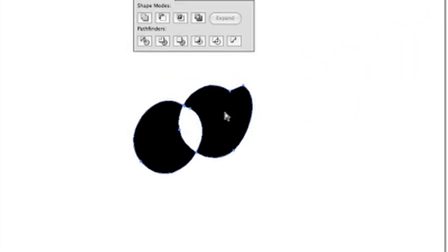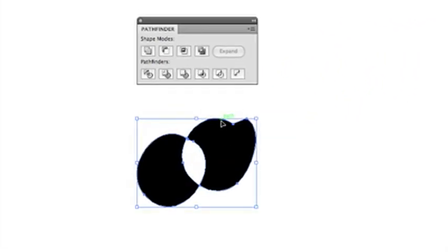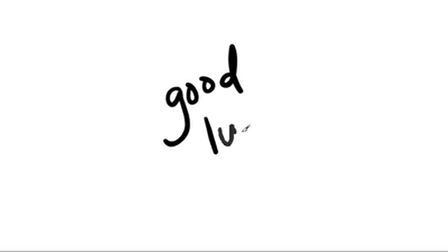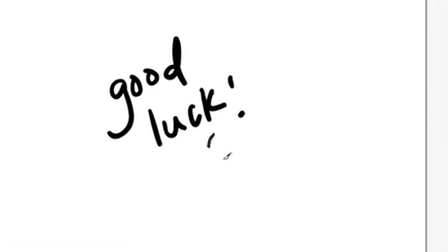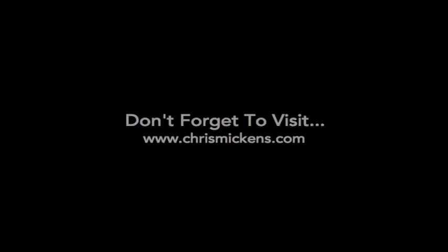So I mean, quick and dirty, how to use the pen tool in Photoshop and Illustrator. Good luck. If you have any questions, shoot me a message. Don't forget to visit me at www.chrismickens.com. And thank you so much.